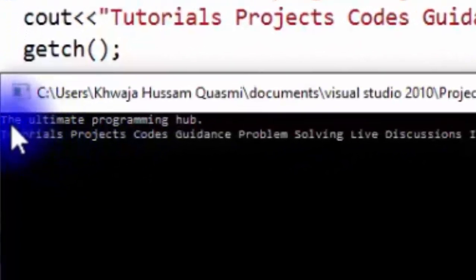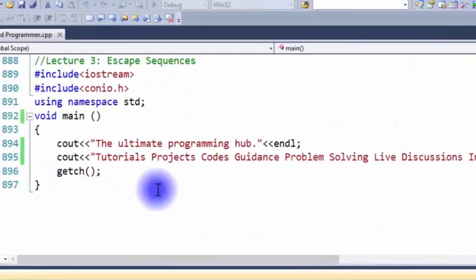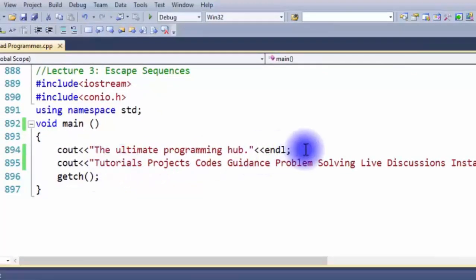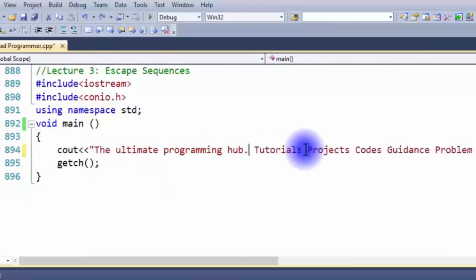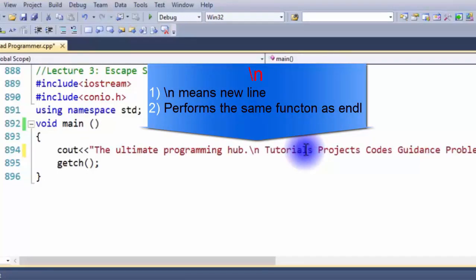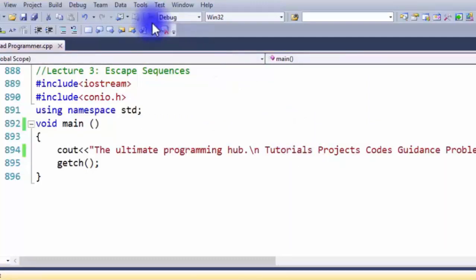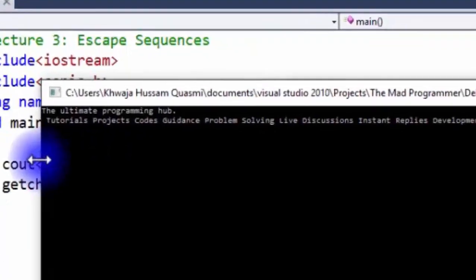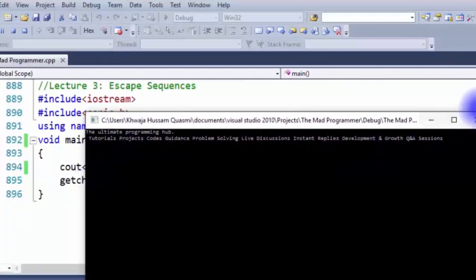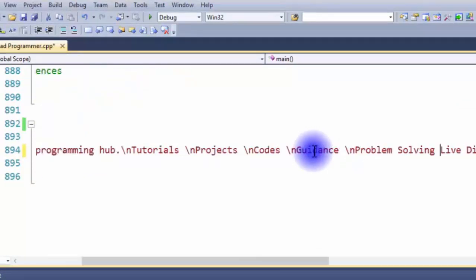The ultimate programming hub — new line. Tutorials, projects, code guidance, etc. — the whole other statement came on the second line. Now I'm going to teach you about the newline escape sequence, backslash n. This performs the same function as endl. In escape sequences we don't need to add the insertion operators — we can write them within the statements. Let's debug the program. As you can see — "the ultimate programming hub" then the new line — tutorials, projects, code, etc. It works the same as endl.